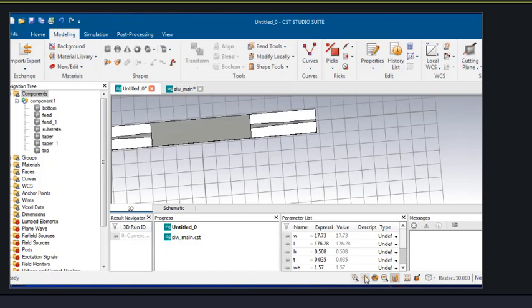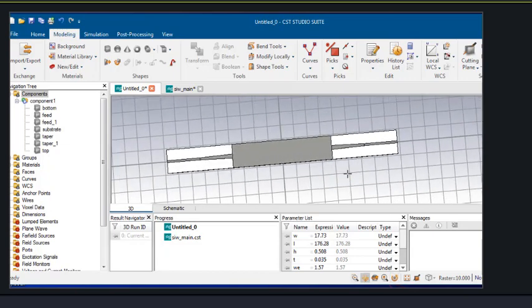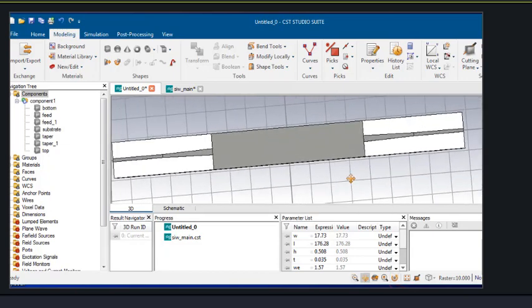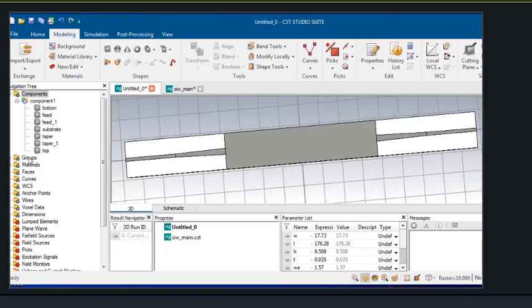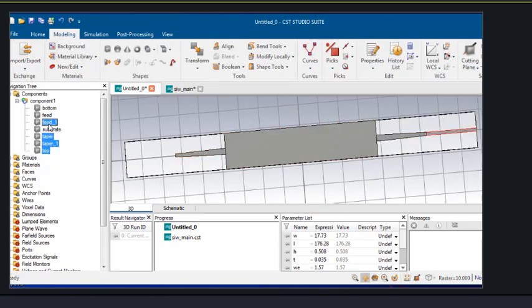Now once the structure is ready, we will join all the parts — that is the top layer, taper 1, taper 2, feed 1, and feed 2.